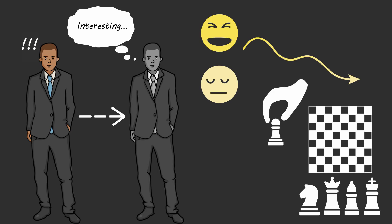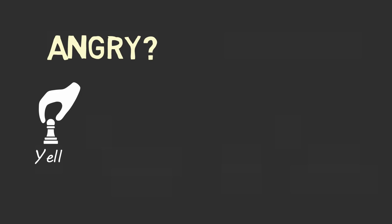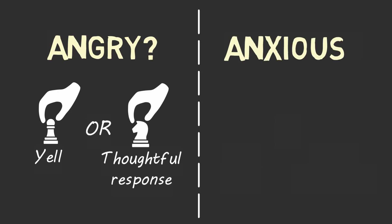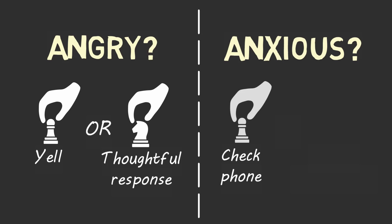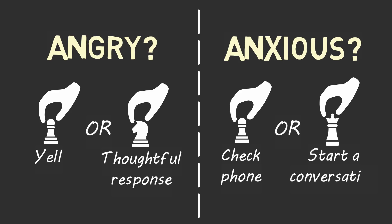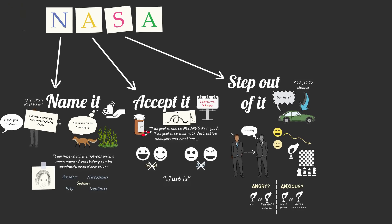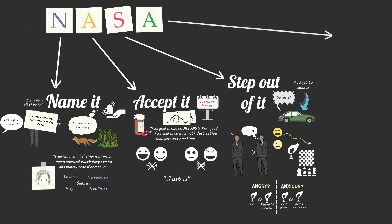When you hear a rude comment and experience anger, you don't have to react aggressively. You can step out of your emotion for a second and choose to respond in a thoughtful manner. When you feel anxious in a social setting, you don't need to instinctively reach for your phone and distract yourself. Instead, you can step out of your emotion, watch your anxiety rise and fall, and choose to be polite and start a conversation with the people around you. When you step out of your emotion, you get a chance to remember what matters to you and complete step number four: act according to your values.